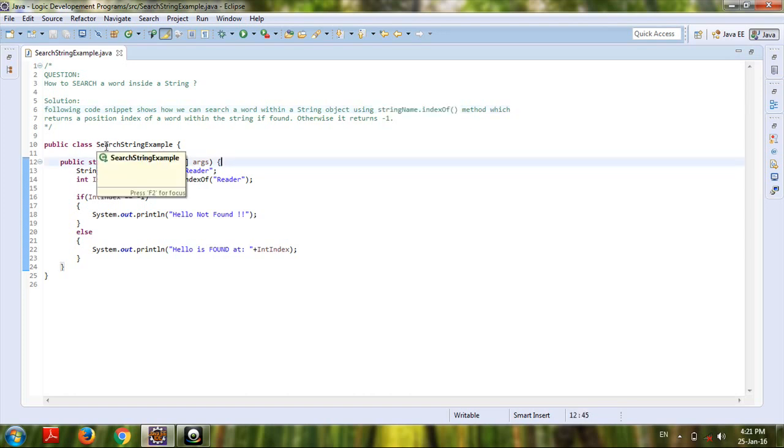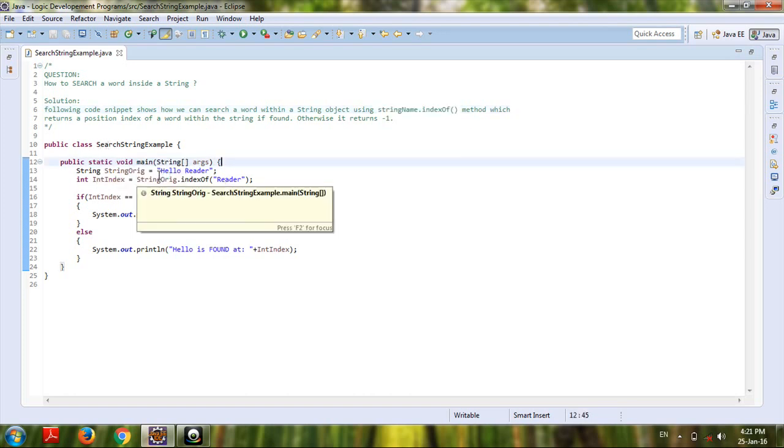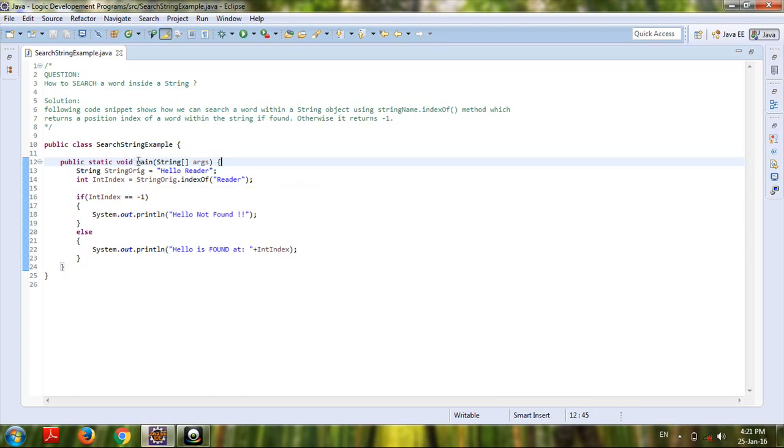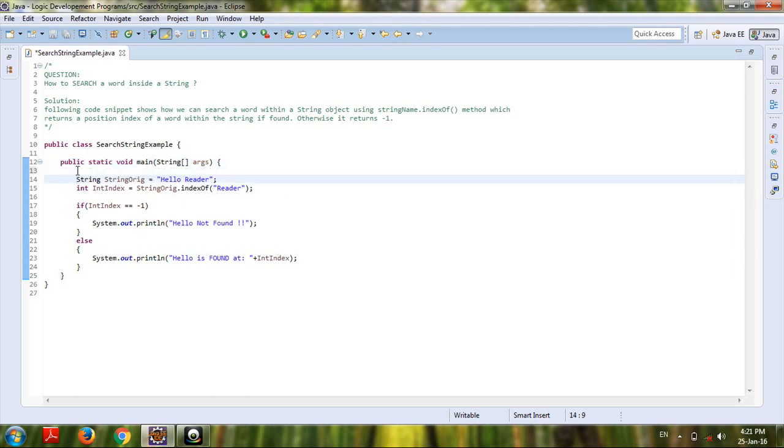public class SearchStringExample. Inside it there is a main method. In the main method I have declared one string as String orig equals hello reader, and I am going to search the word reader.